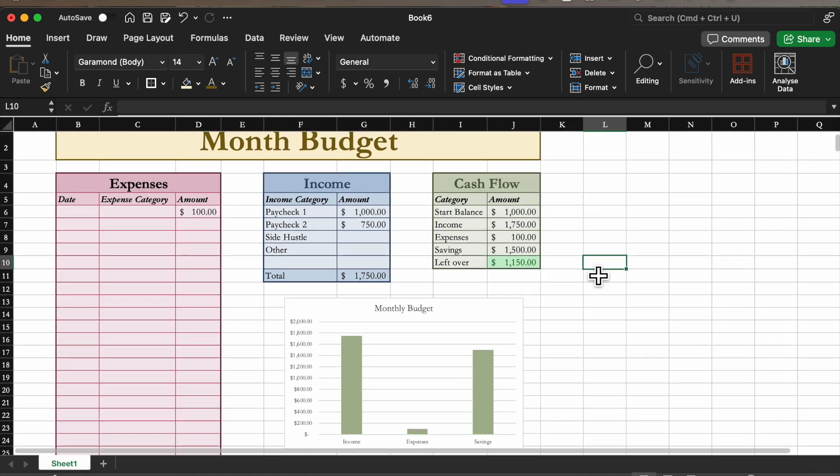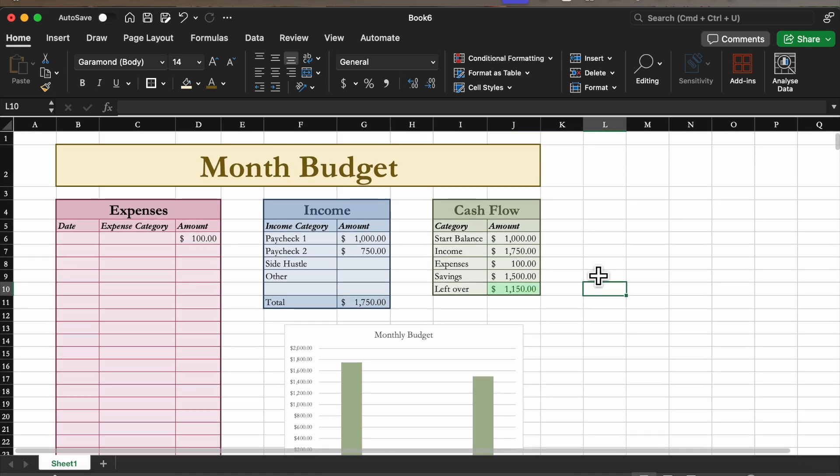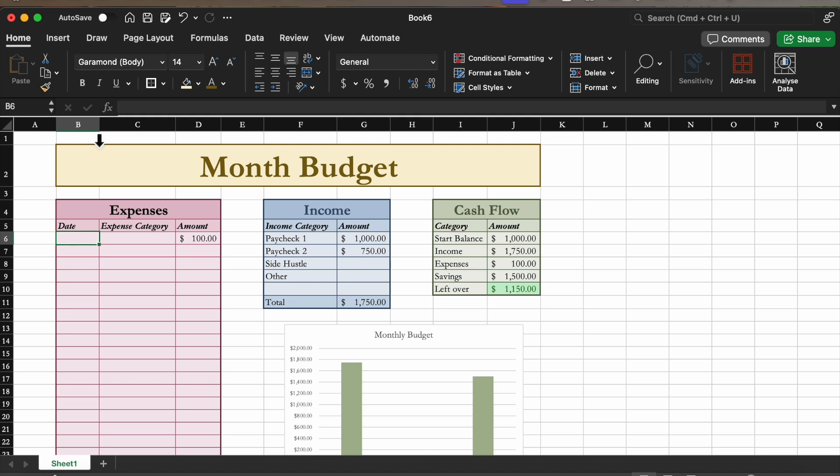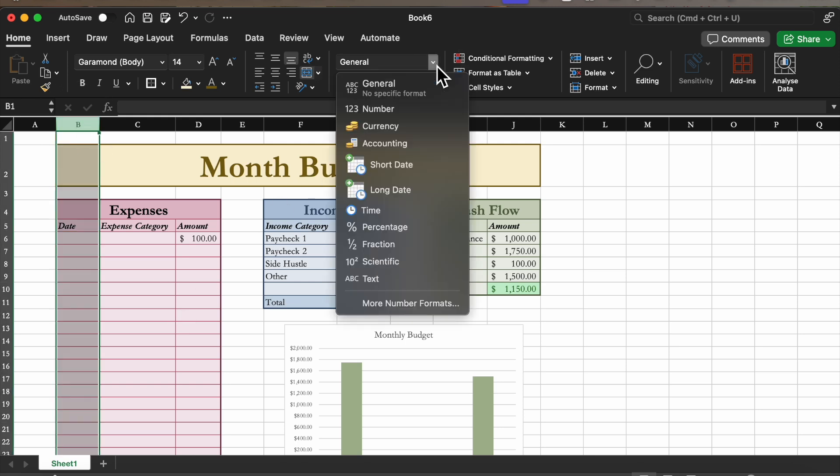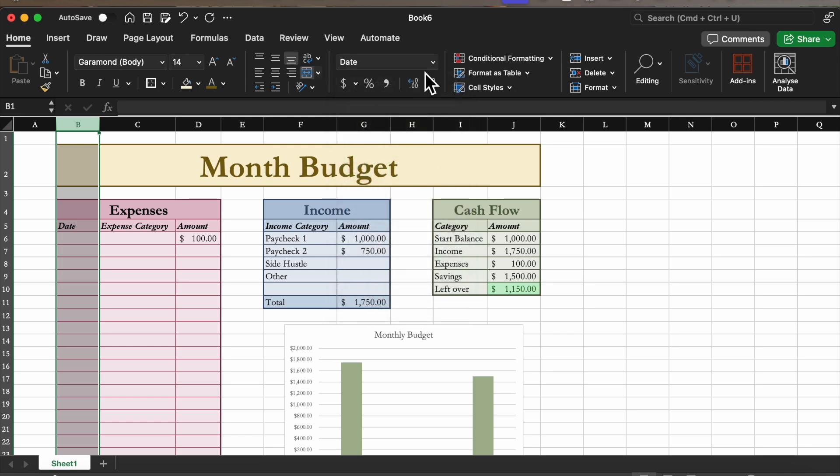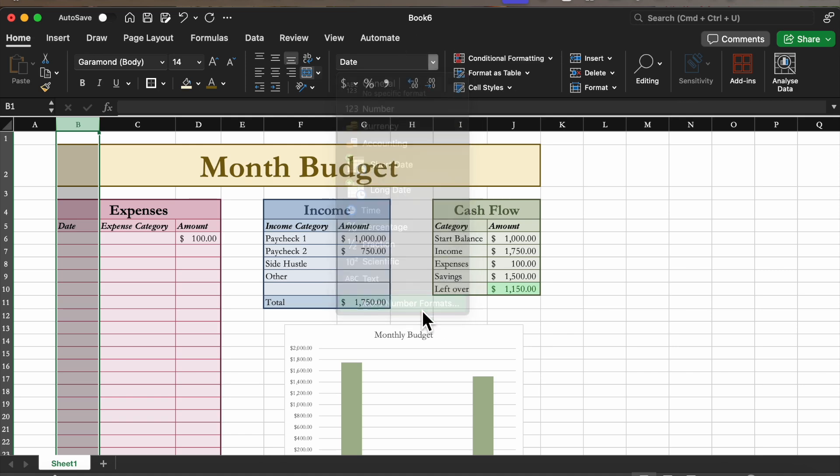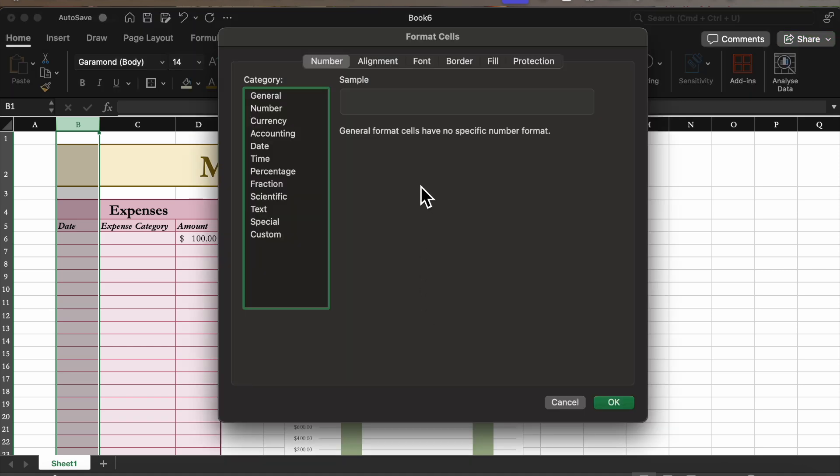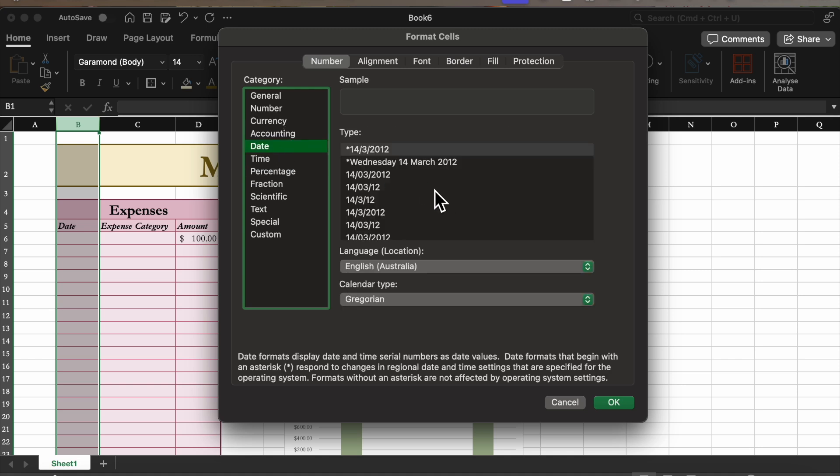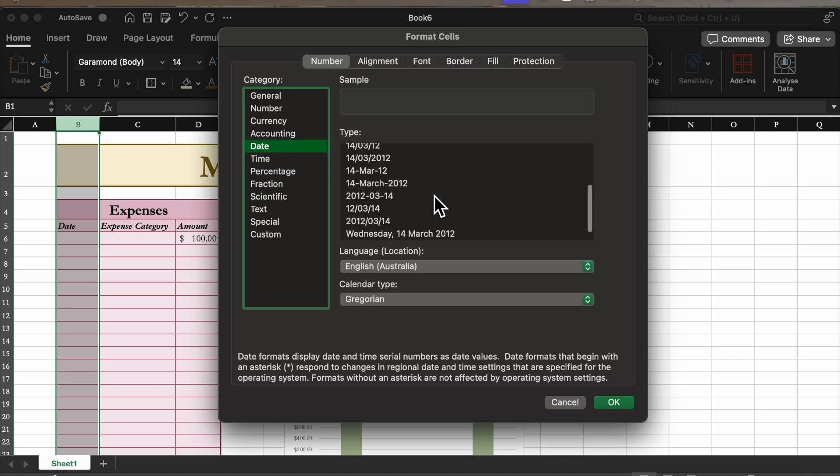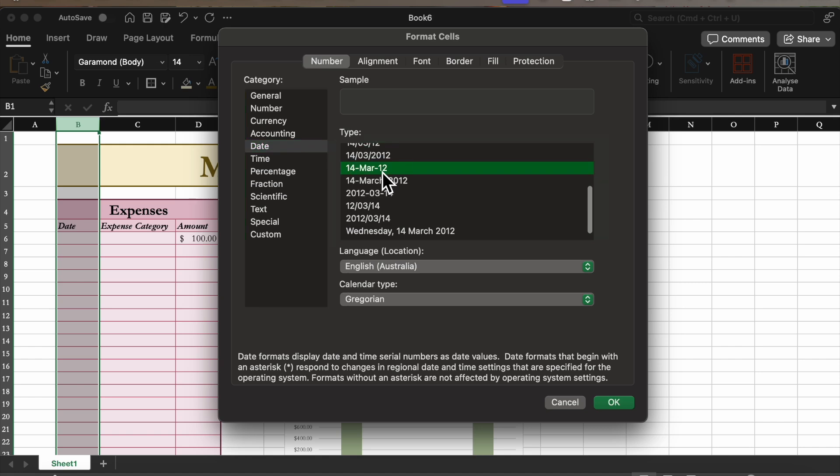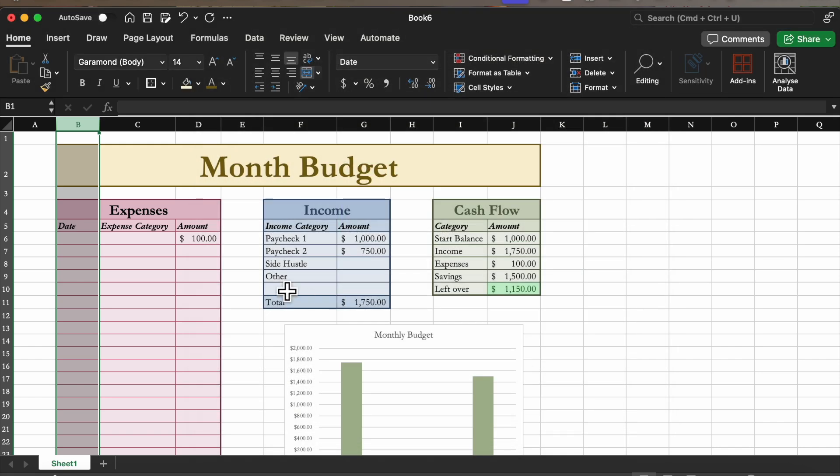And there you have it, an easy monthly budget. It looks really cute and is functional. So now last thing that we want to do is just change the format of this to a date. So you can go to date and pick how you like the date to appear. I'm going to go with that one.